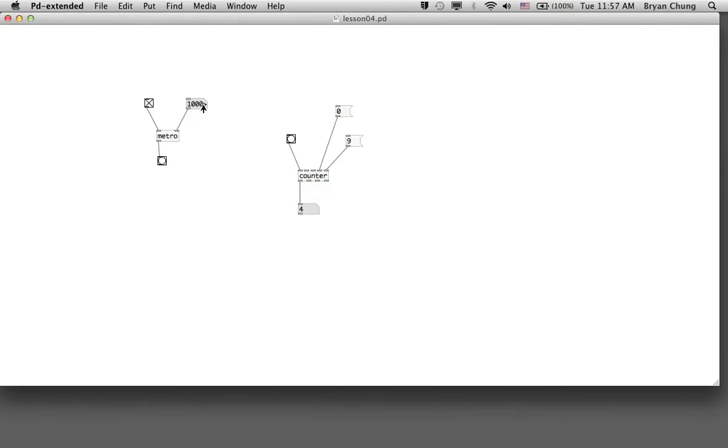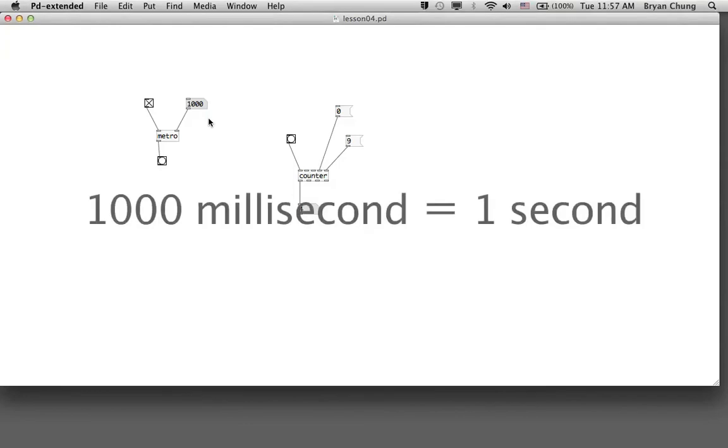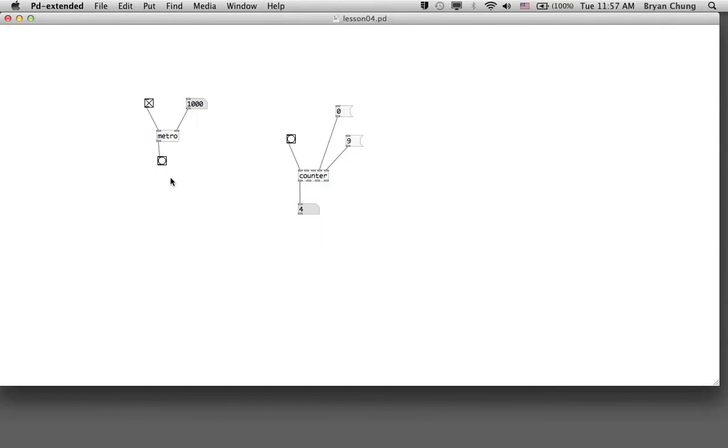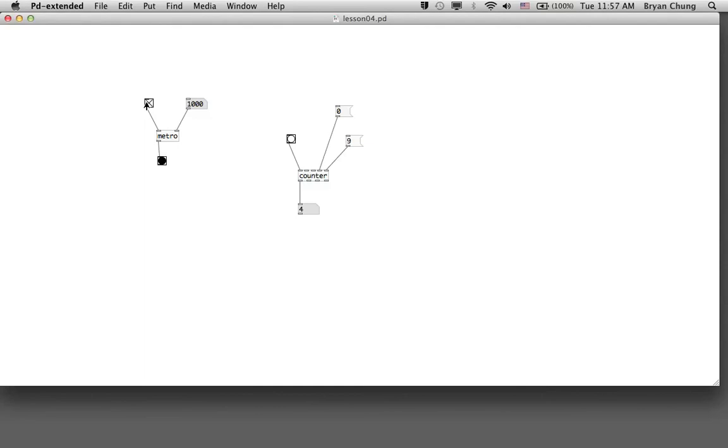500 is 500 milliseconds, so it's actually half a second. For example, if you would like to have the metro operate once per second, you can type in a thousand milliseconds which is one second. You can see the flashing of the bang is one beat per second. In order to turn off the metro you just click off this particular toggle box, so the beat from the metro box would stop. This is basically the way we're trying to do automatic running of the patch by using this metro box.